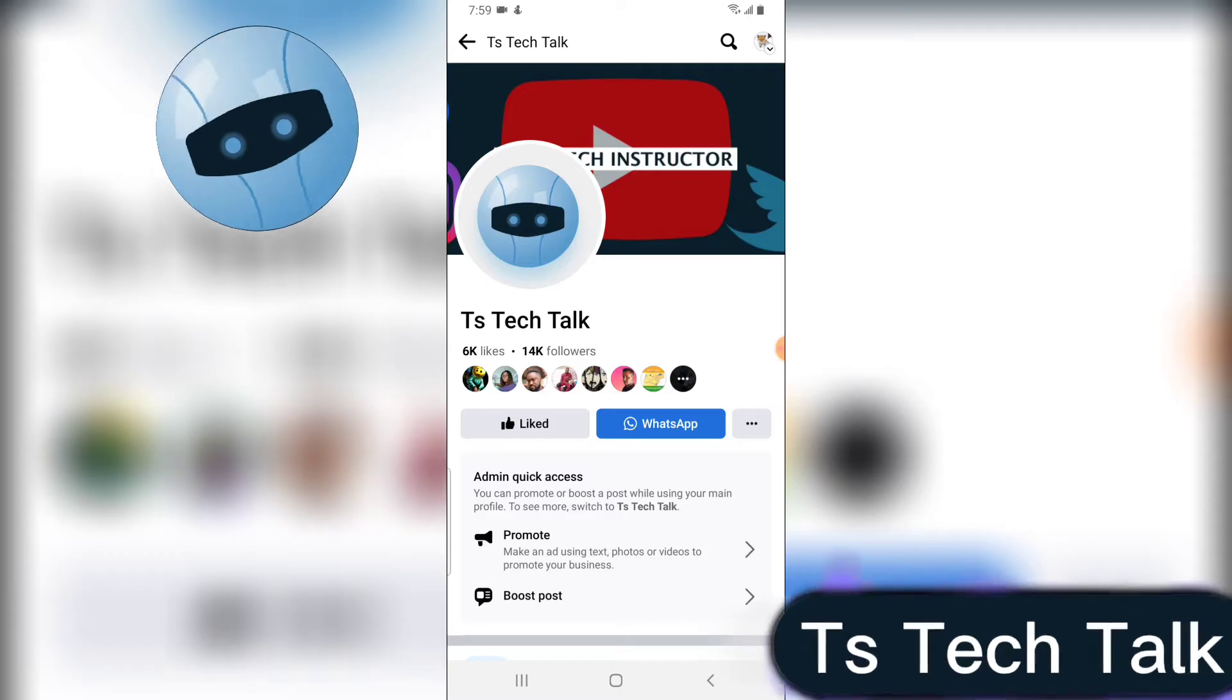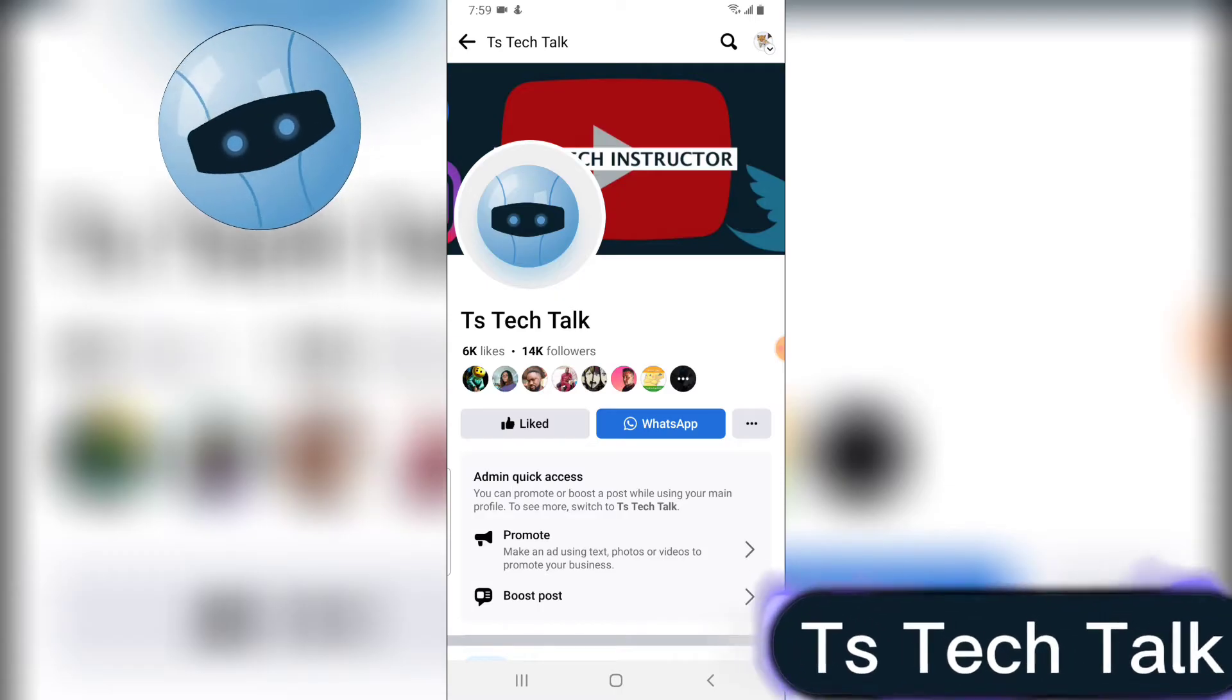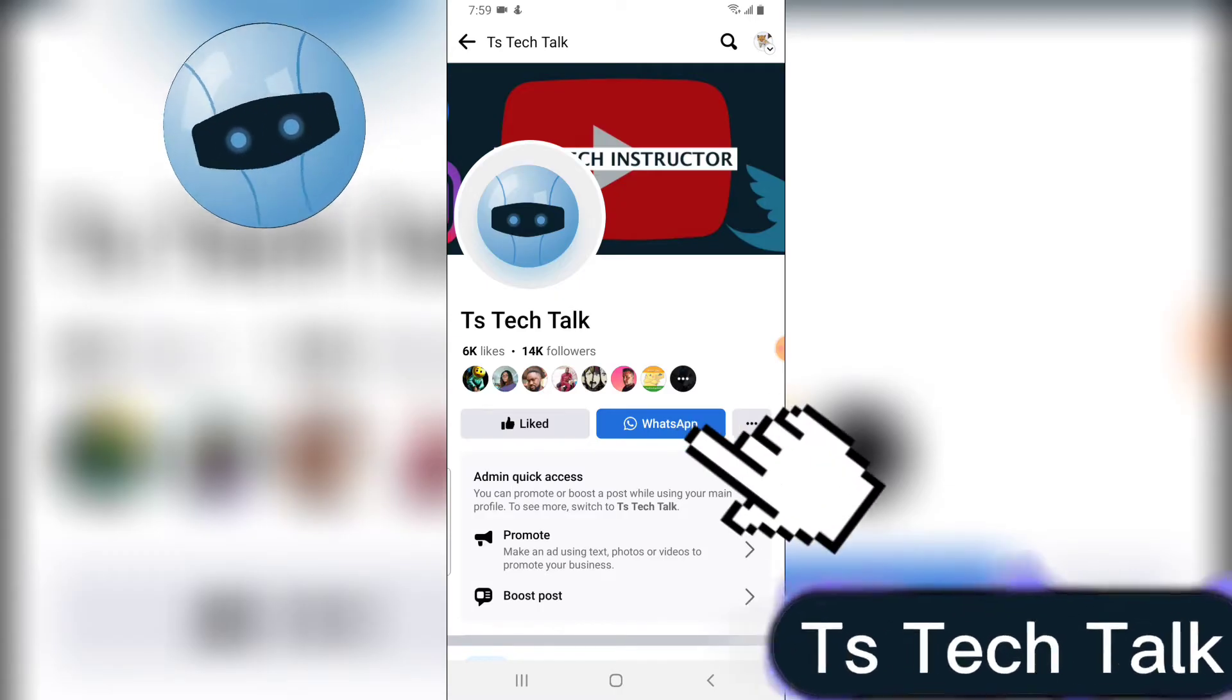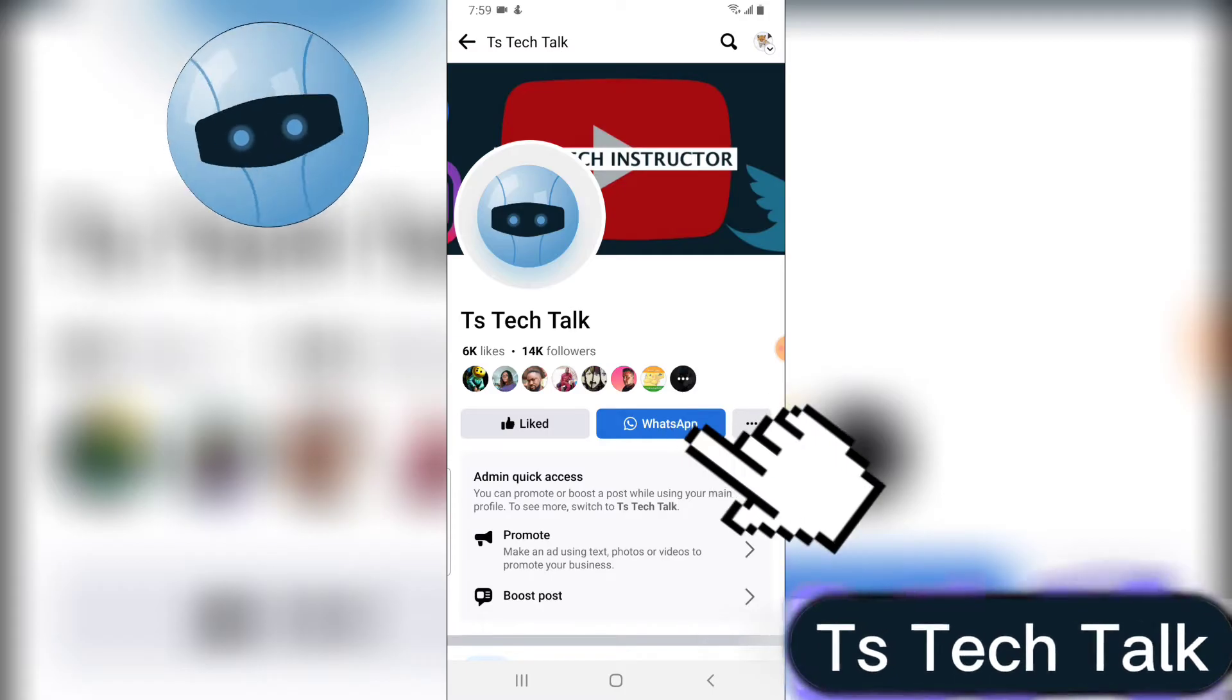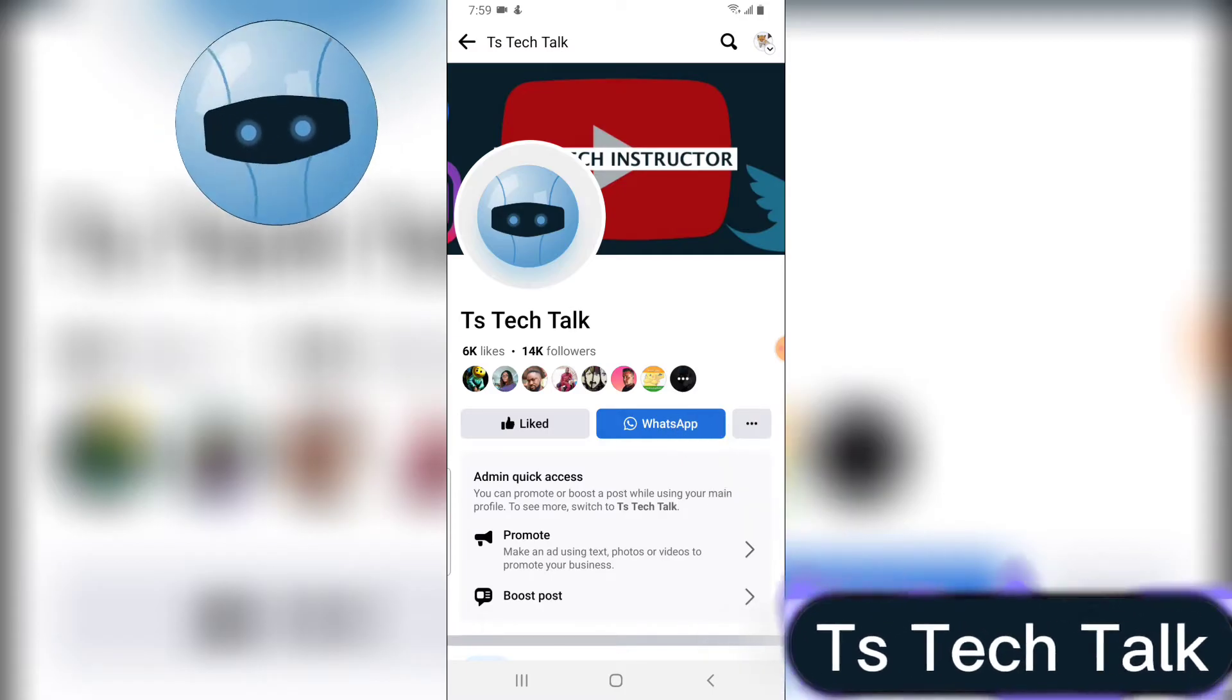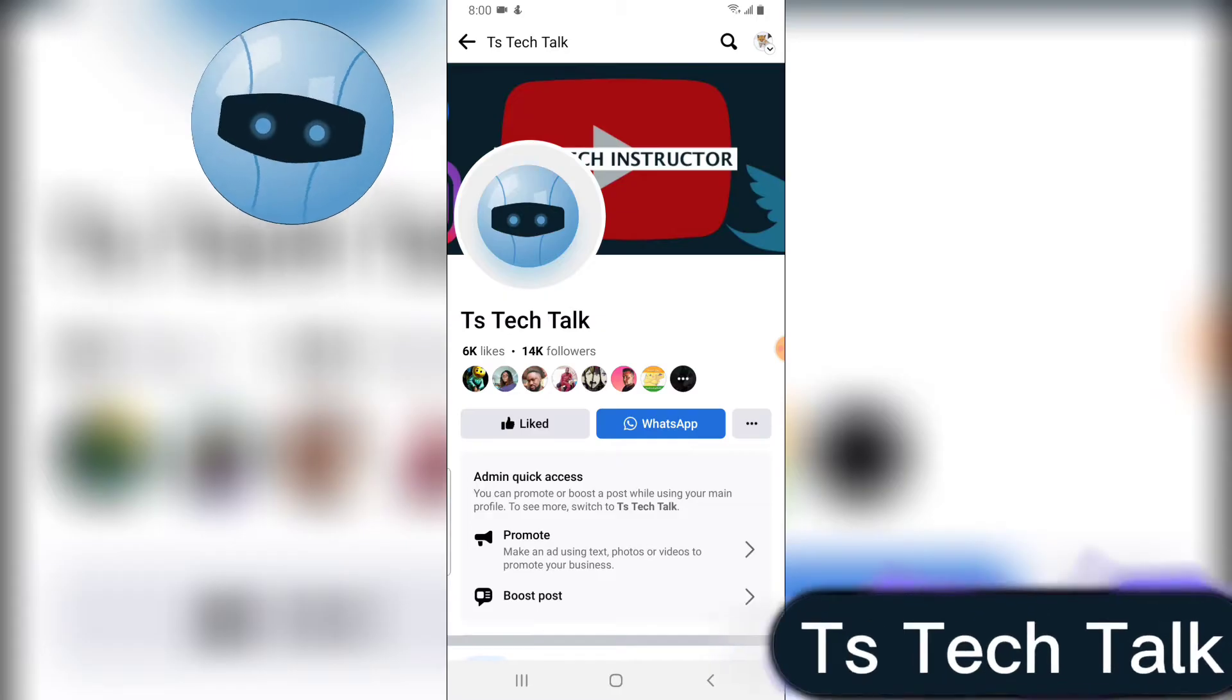Now, how about if you do not want to make use of the WhatsApp chat and you want to switch back to your Facebook Messenger so that people can communicate with you with Facebook Messenger instead?